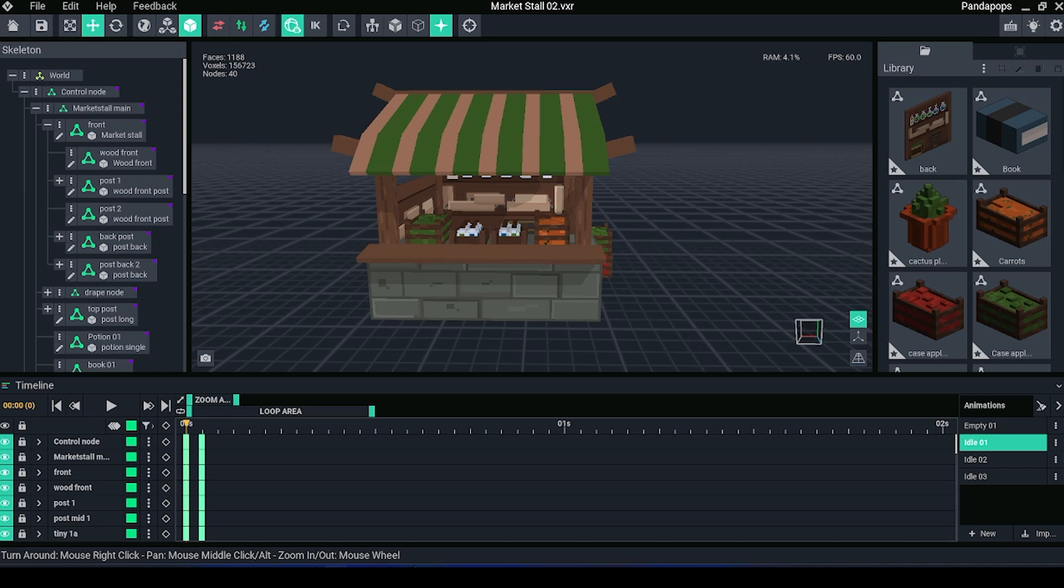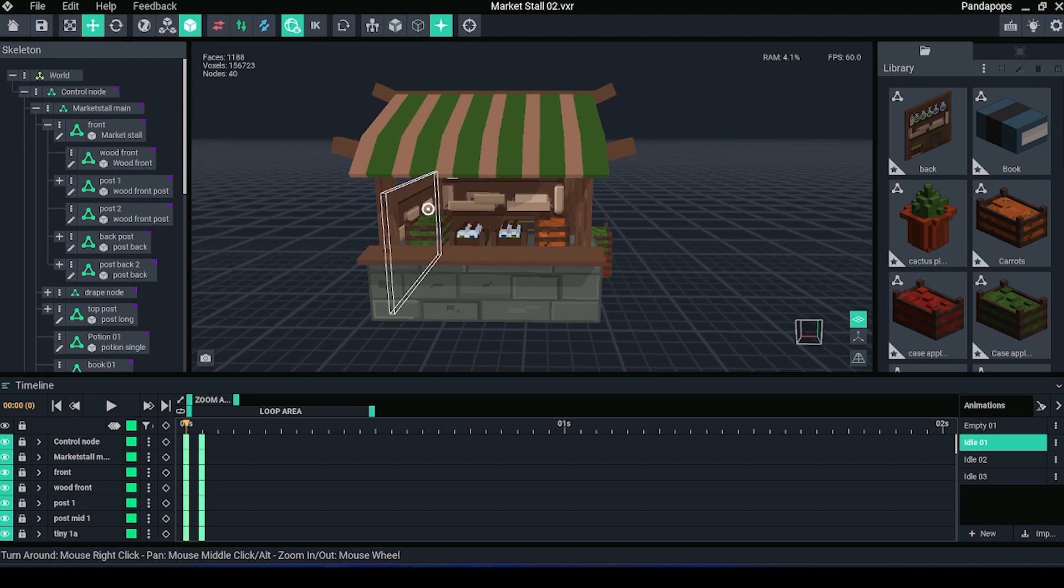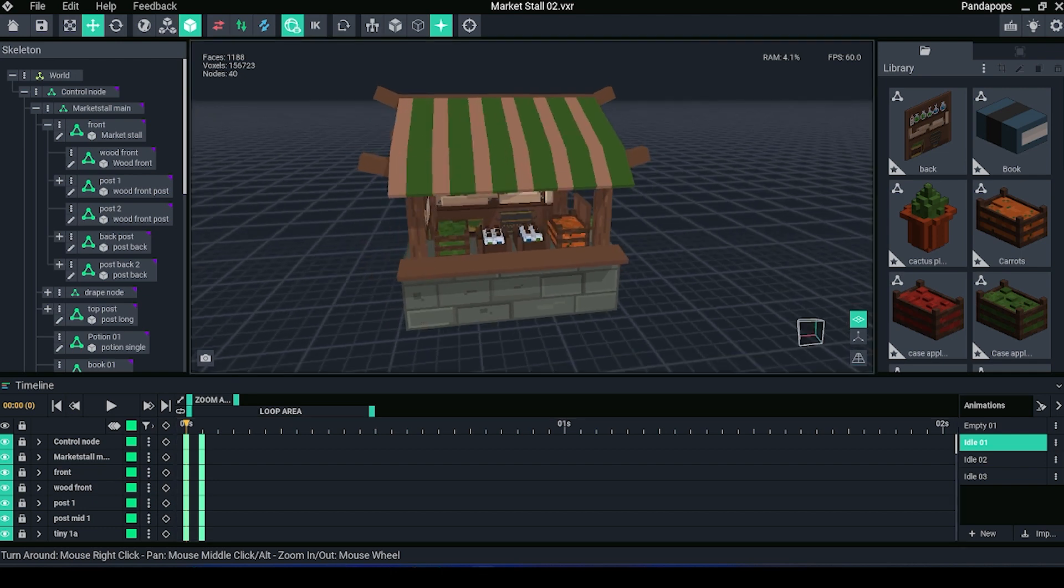Hello voxel lovers and welcome back, I am Panda Pops. In today's video I'm going to be showing you the process of exporting an asset from VoxEdit to your workspace within The Sandbox.